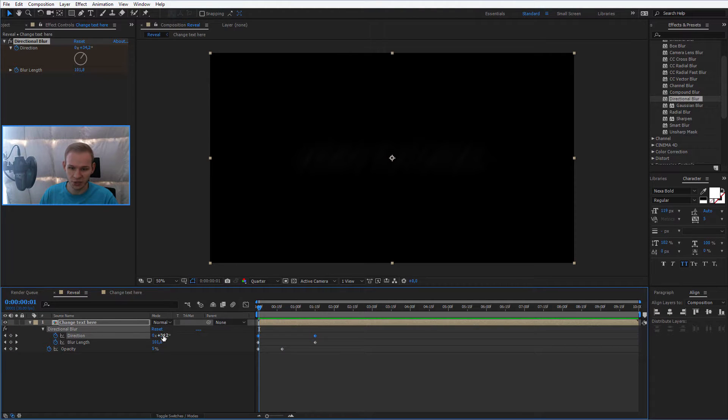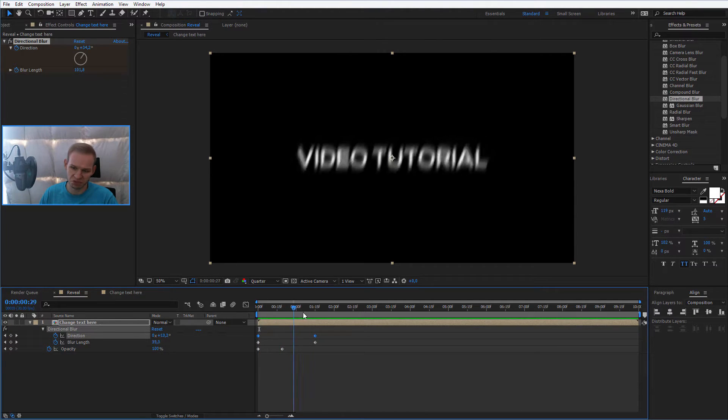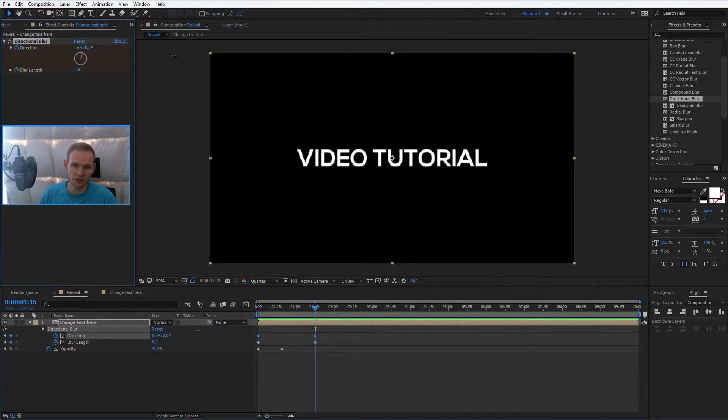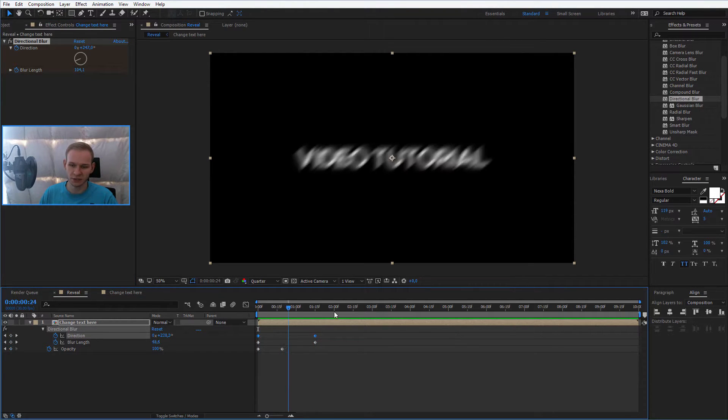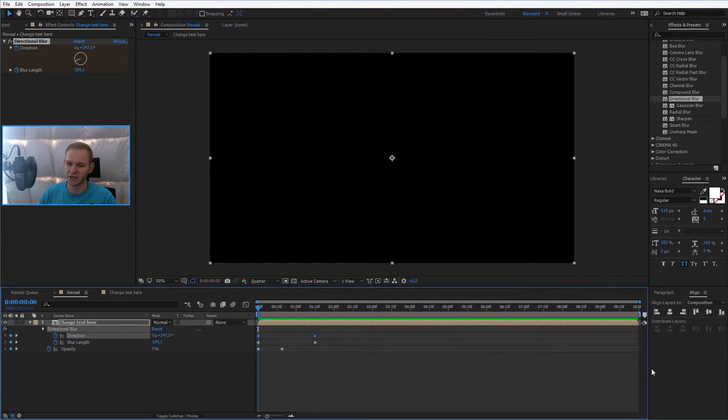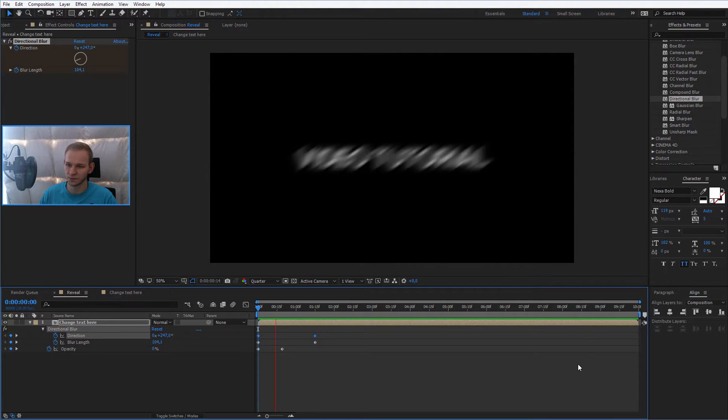Or no, it actually changes to zero percent, but zero is too boring. Let's make it 200. Now the blur is a little bit stronger. Okay, this is the animation you should have until now.